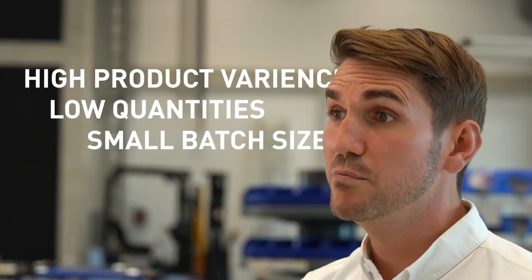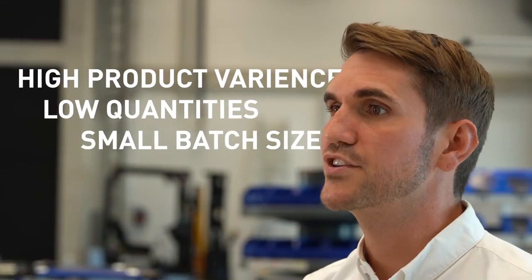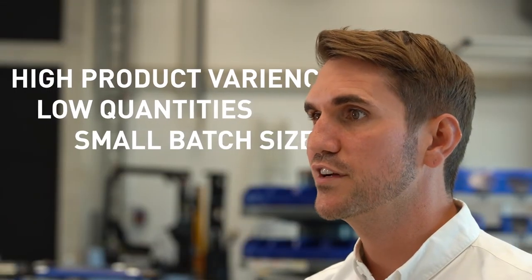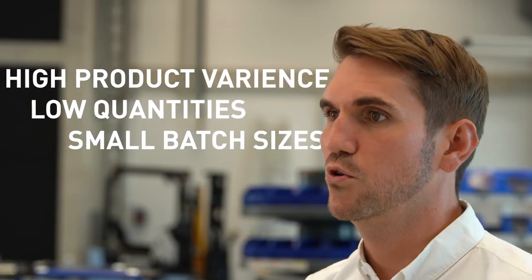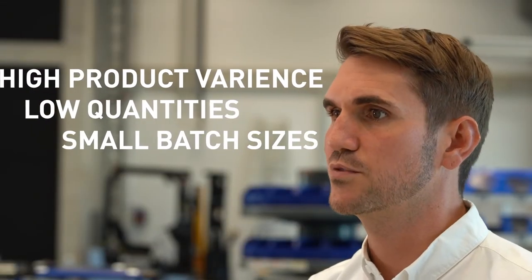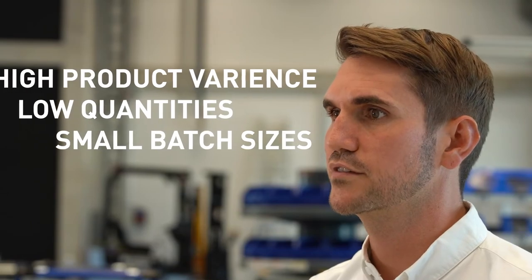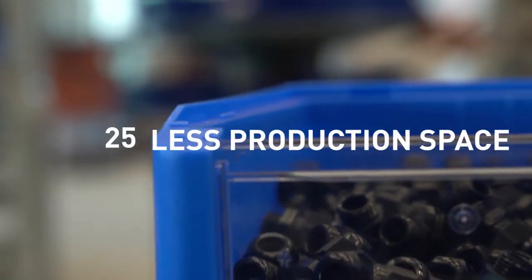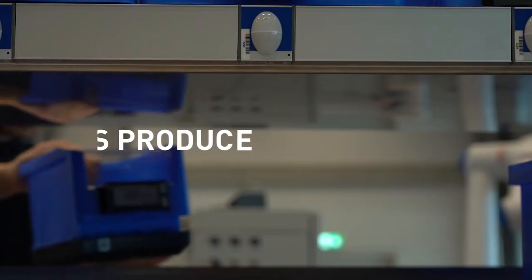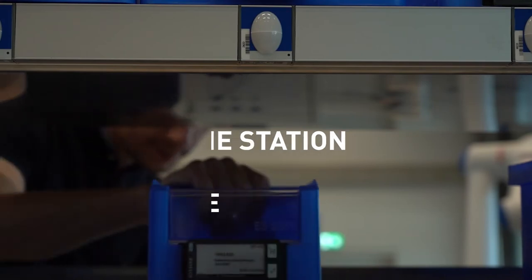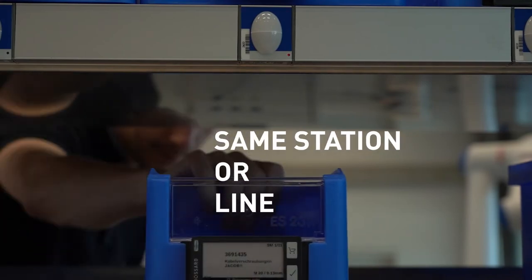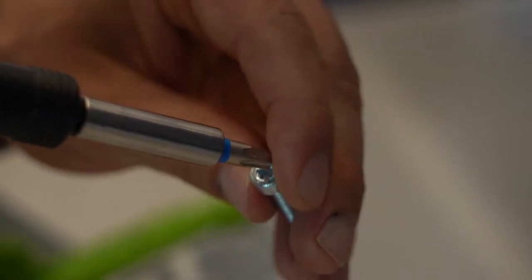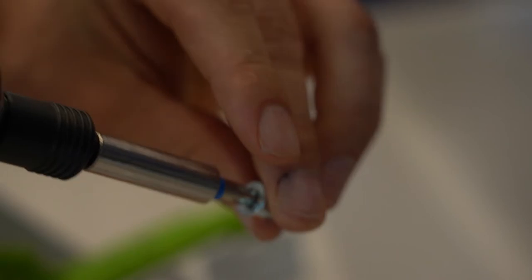You'll be able to manage high product variants combined with low quantities and small batch sizes. At the same time, you'll need less production space since you can produce more products across the same station or line, and you'll enable your workers to securely assemble any product.